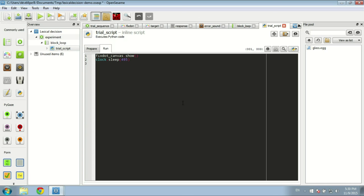After showing the fixation dot, we're going to show the target canvas: target_canvas.show(). The moment at which the target canvas is shown is important because we need it to calculate the response time, which is relative to when the target canvas is shown. To do that, we make use of the fact that show() always returns a timestamp: t0 = target_canvas.show(). So t0 will have the timestamp of the moment that the target canvas was shown.